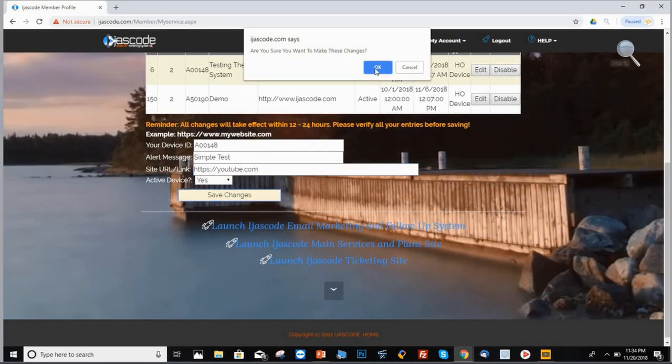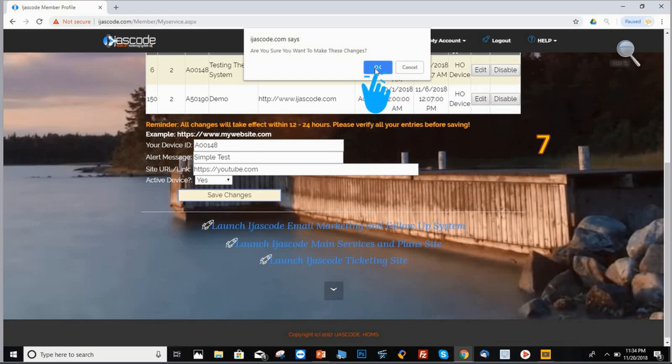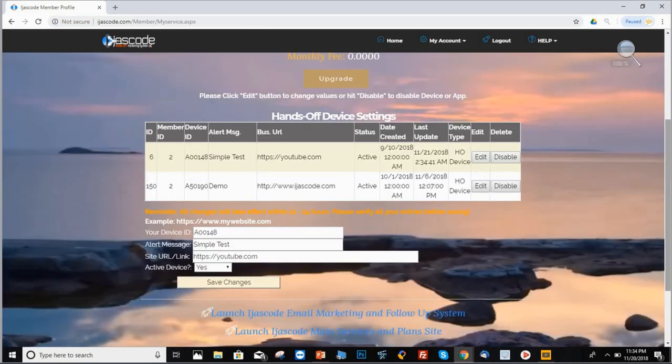It's going to pop out this window, letting you know that changes are about to be made. So step number seven, all you have to do is click what it says, okay, and it will take you to the next step.